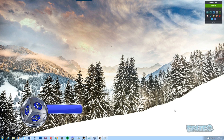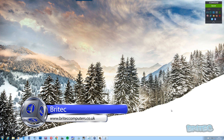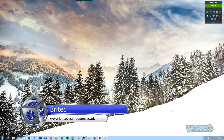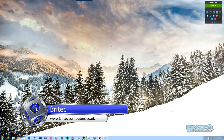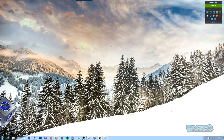In this video we're going to be looking at how we can install Android KitKat 4.4 onto a computer or a virtual machine. I'm going to be installing it on a virtual machine, but it'll be the same process if you create a bootable USB flash drive or a bootable CD.